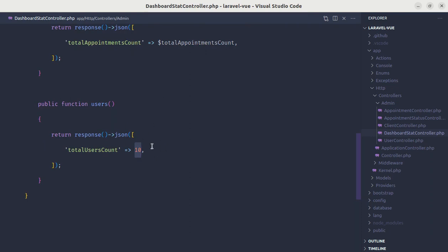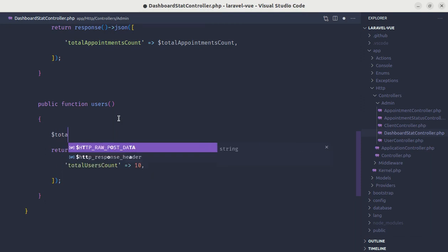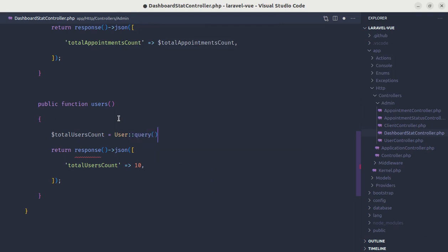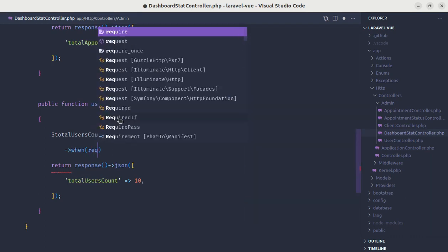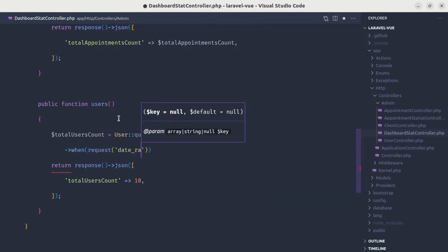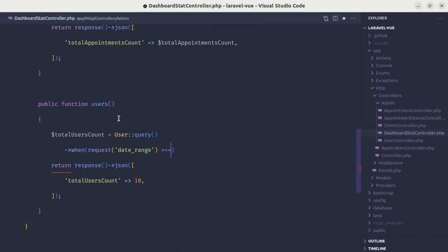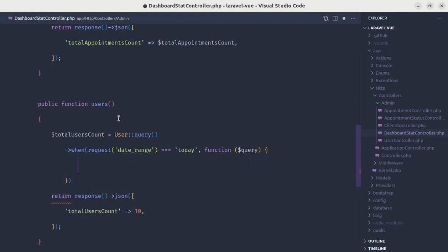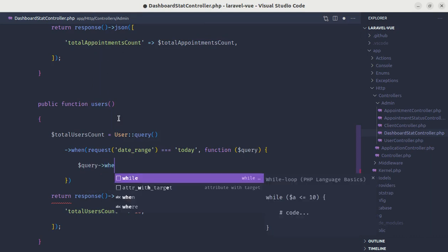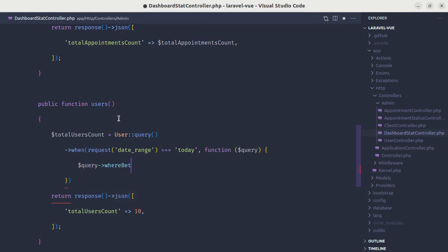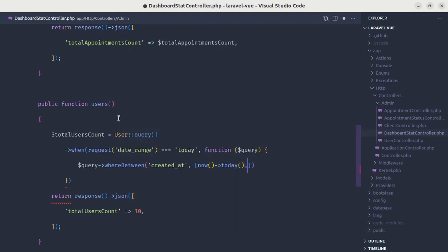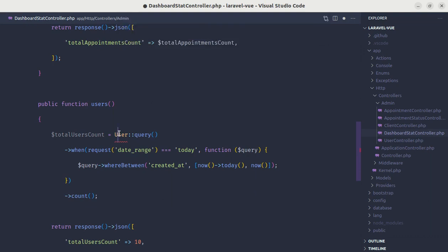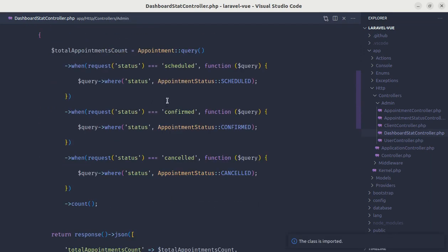By default now we are getting 10, which we were passing from our controller. This is perfect. Now instead of passing this fixed value, we need to perform the query and return the users count based on different date range. Let's define the variable total users count equal user query. Let's use the when method. When we have request date range equals today, then we will pass the closure with the value of query. Inside this we will do query where between, where the created at date is between this given range. It will be now today start of the day to current time. At the end we will be calling the count method.